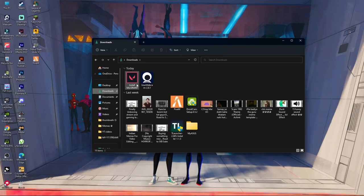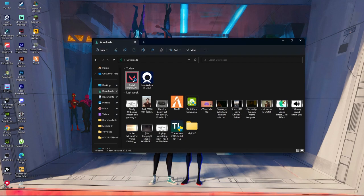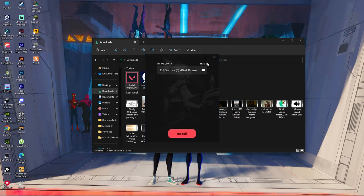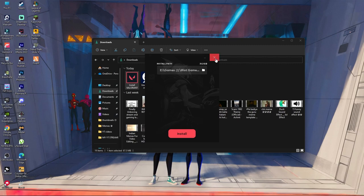After downloading, you can install it by double-clicking the downloaded file. There is also an advanced option where you can set the download path and then proceed to download and install the game.